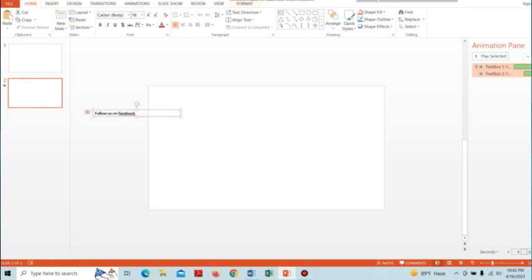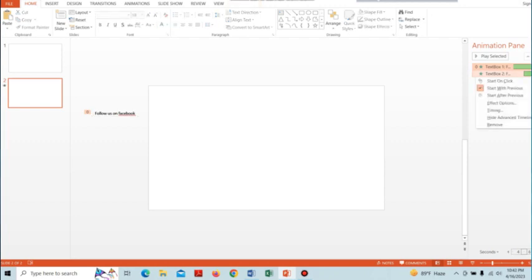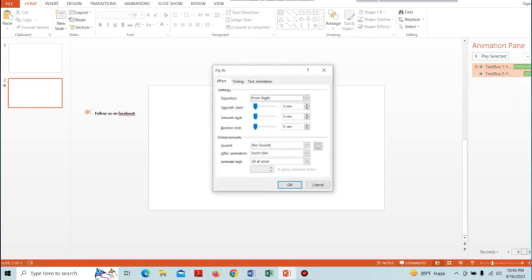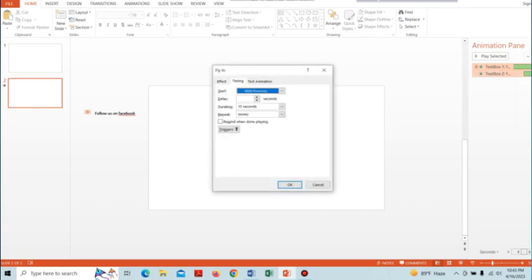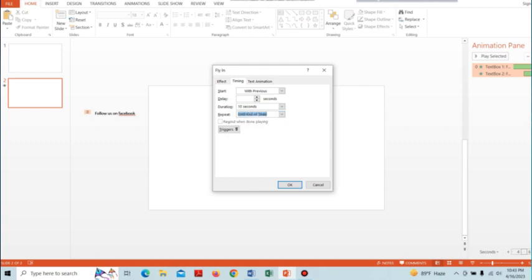The last step is to select text box 2 and change the effect option by going to Timing. Change the repeat to 'Until End of Slide' and click OK.